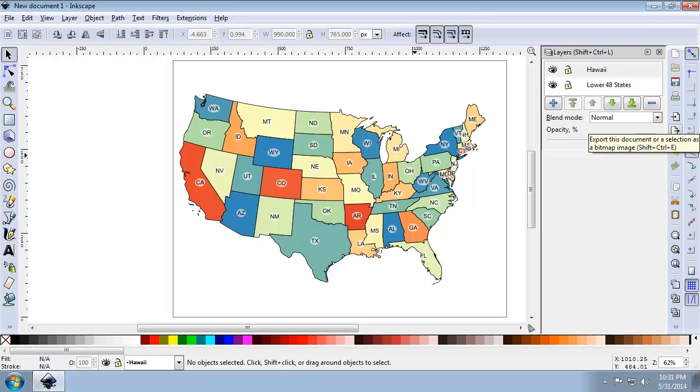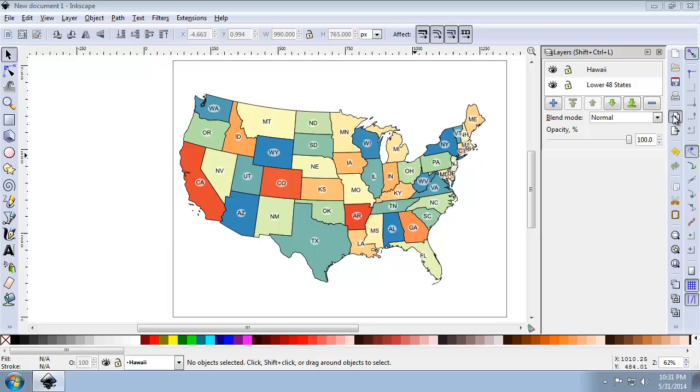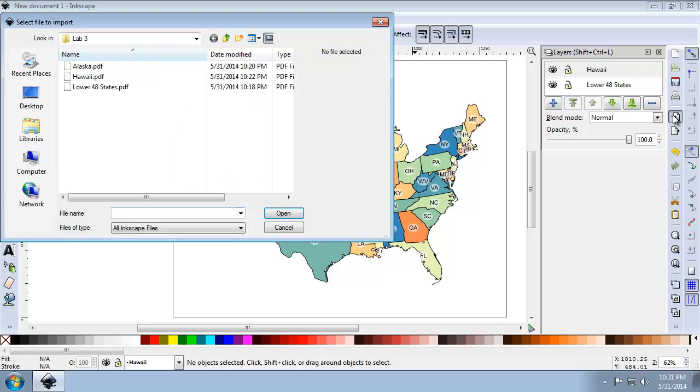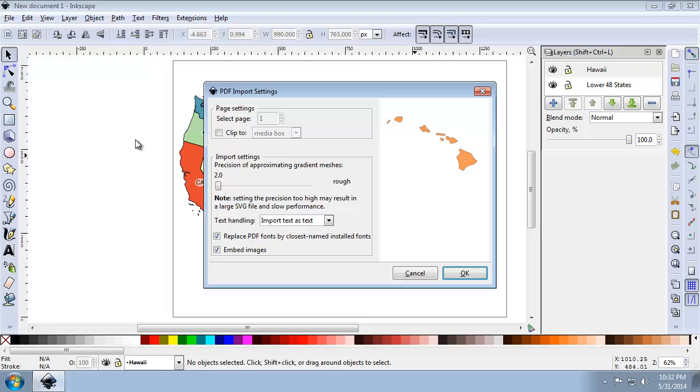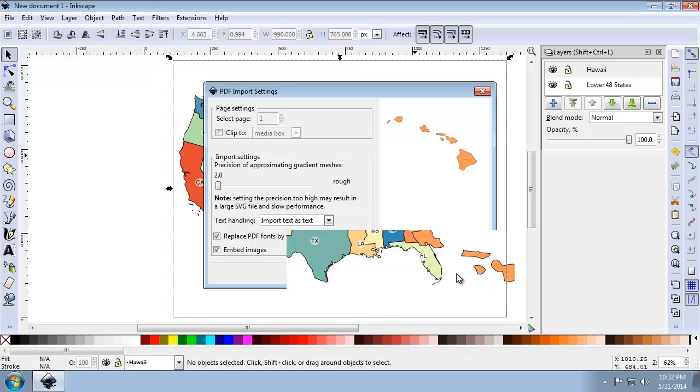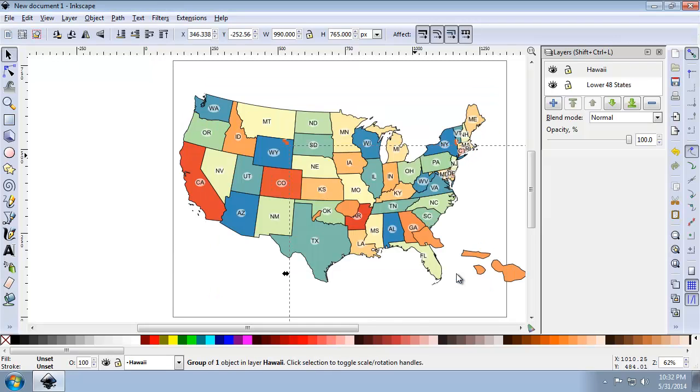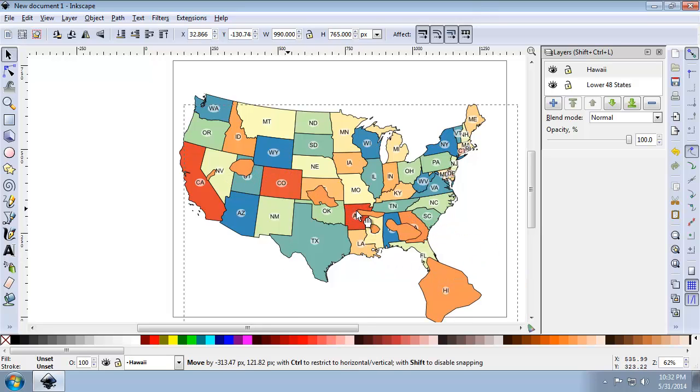And so now that I have Hawaii selected, I'm going to import what I exported from task 1. And so this time I'm going to click the Import button here on the commands bar. And I'm going to choose Hawaii.pdf and I'm going to click OK to the PDF import settings. And so it's going to be displayed. There we go.